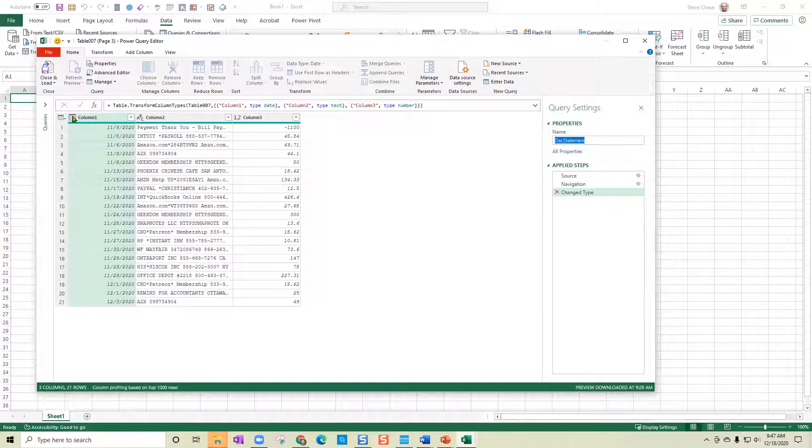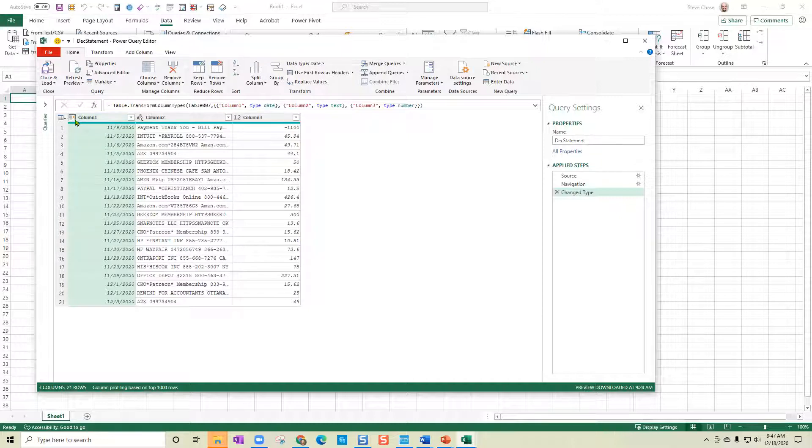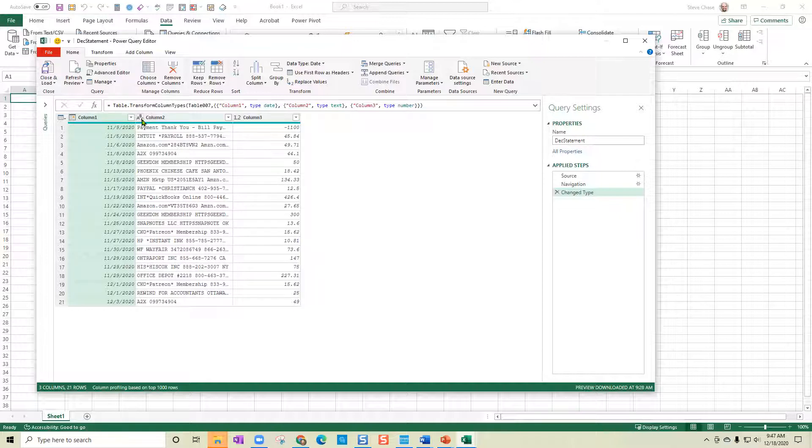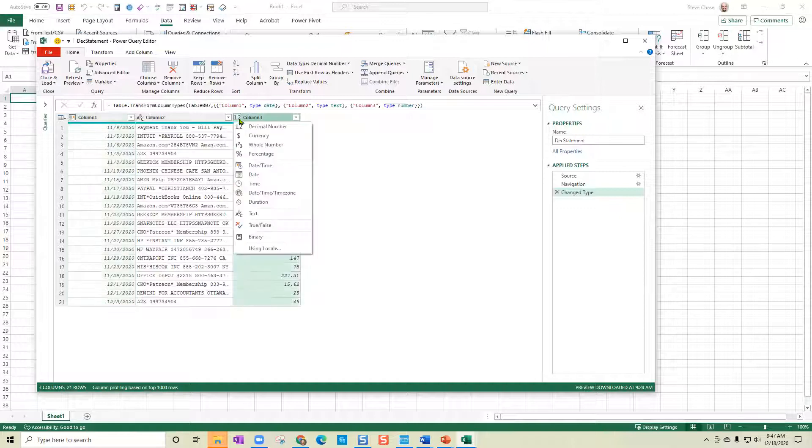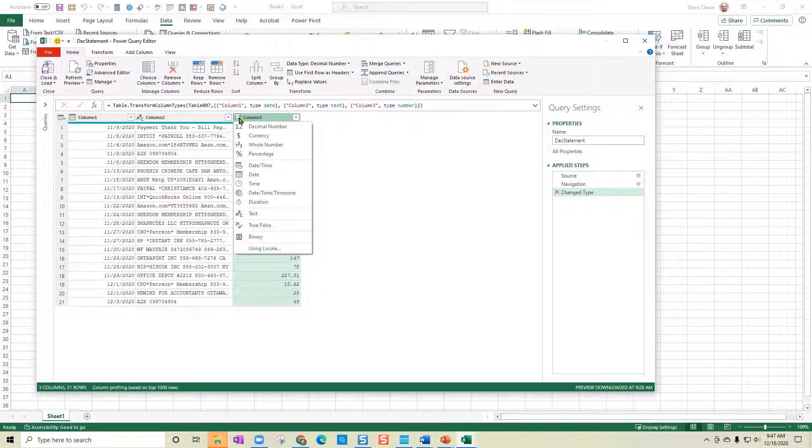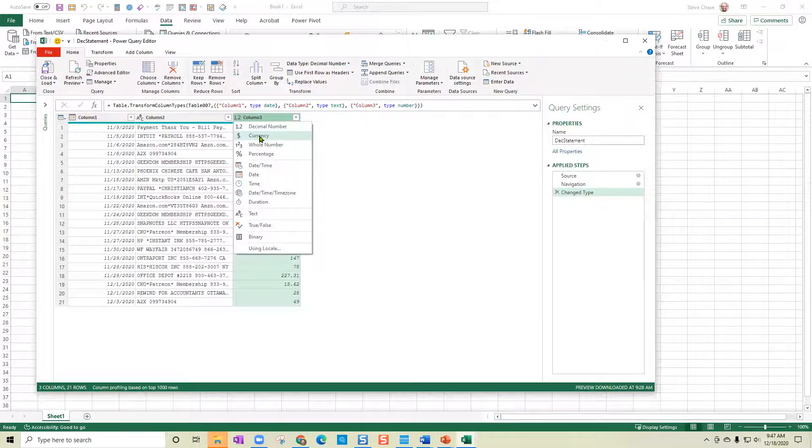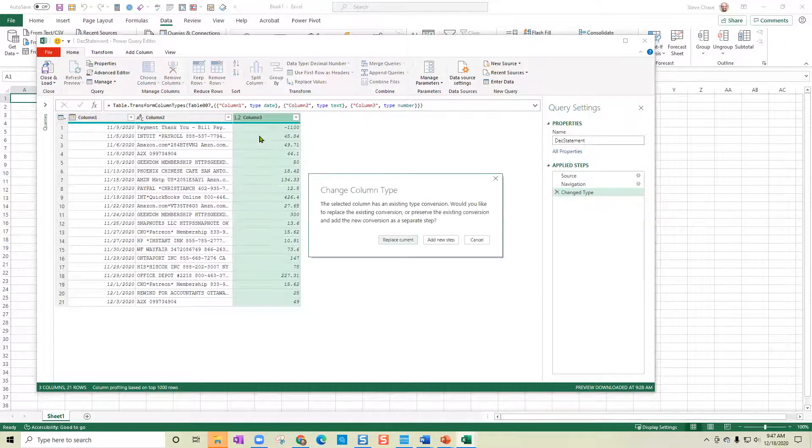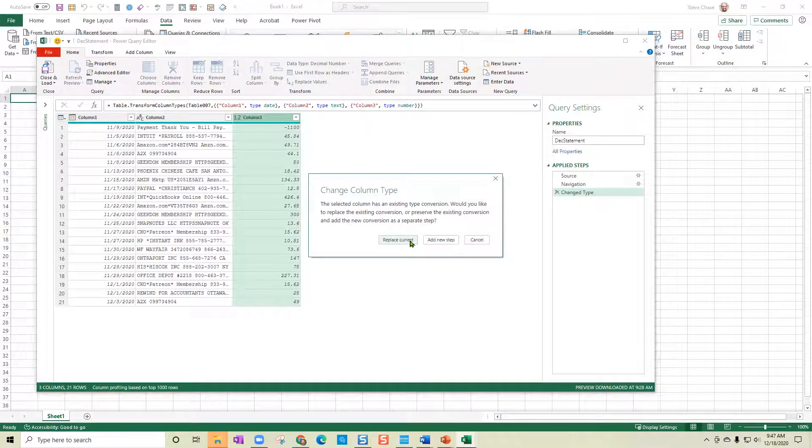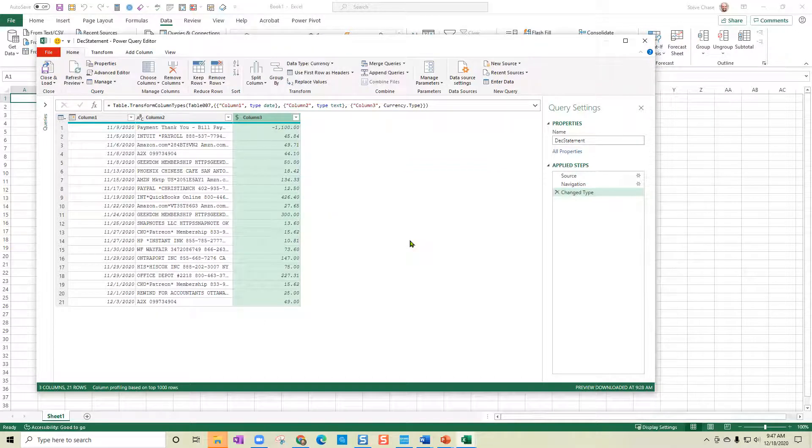The first thing to look at is that it changed the actual data types here. If you can look closely, here's a little calendar. That means it's been converted to a date. Here's ABC. That means it's been converted to text. And then there's a 1.2, which has been converted to decimal. But I can change that to, for example, currency. And it's going to ask me, do I want to replace the currency? I'll do that.